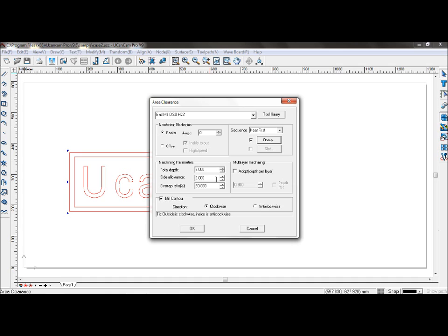Side allowance is the area outside the toolpath. Precision cutting can be achieved by setting a side allowance. You can leave it at 0 for that.